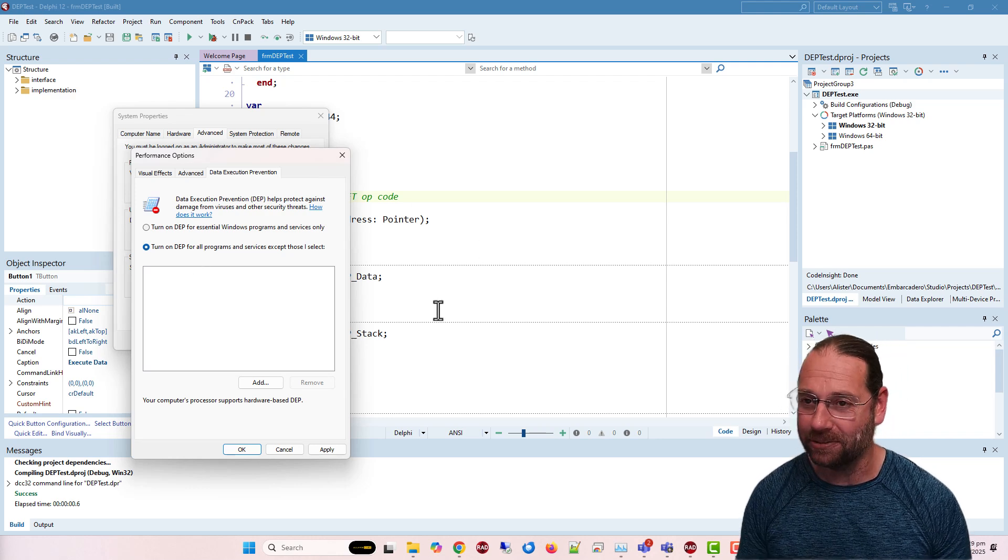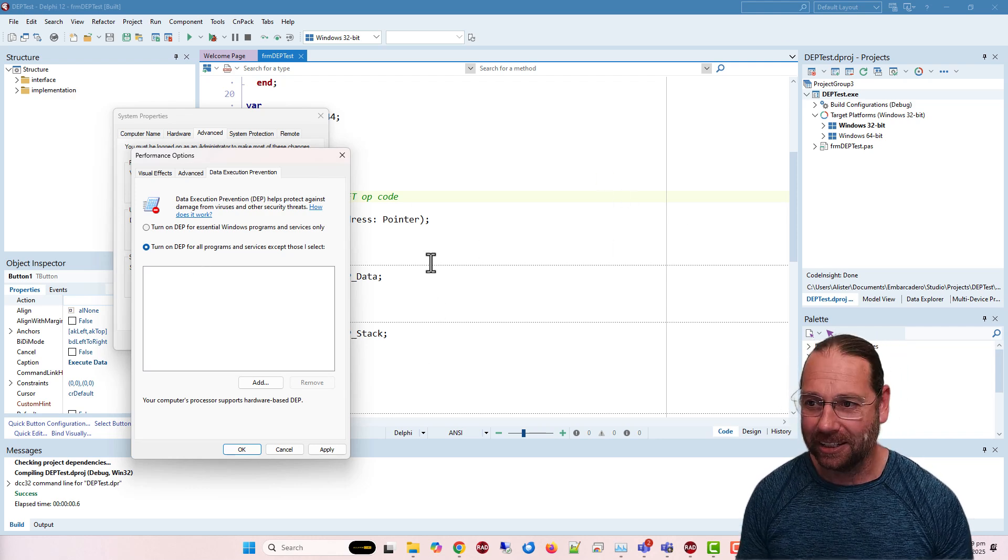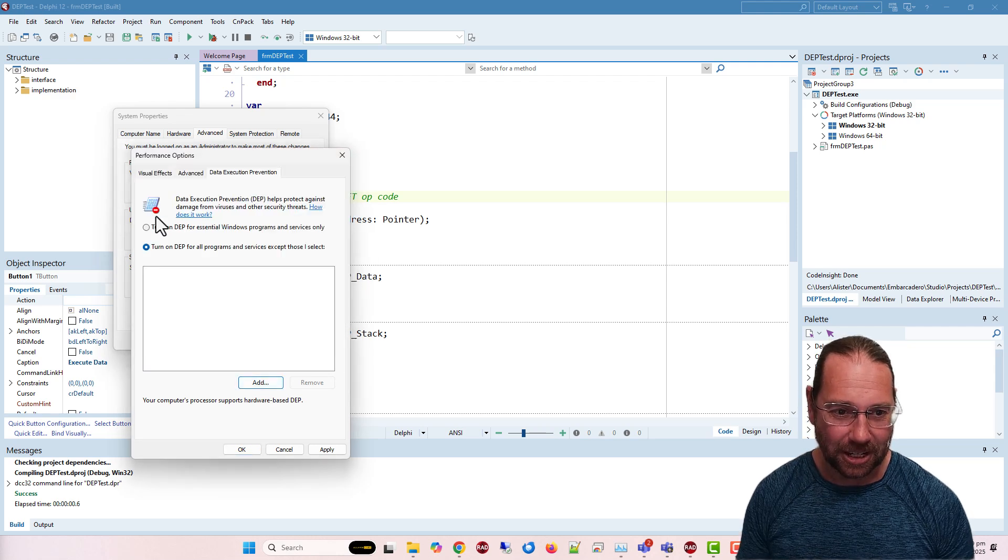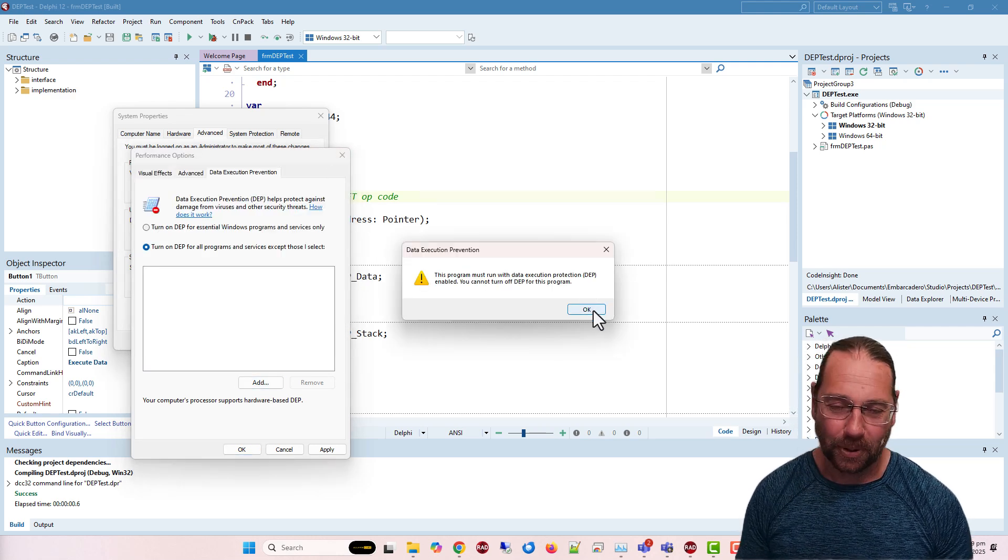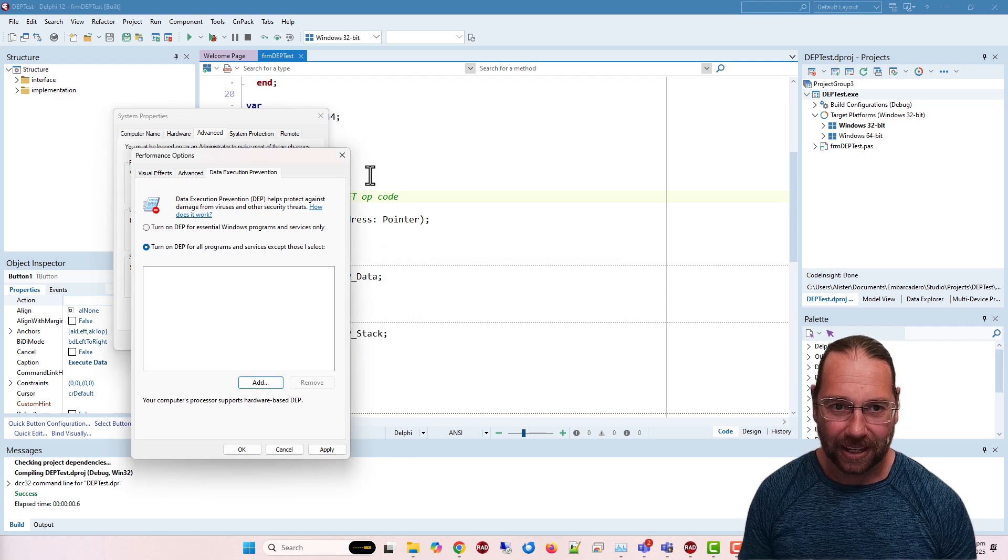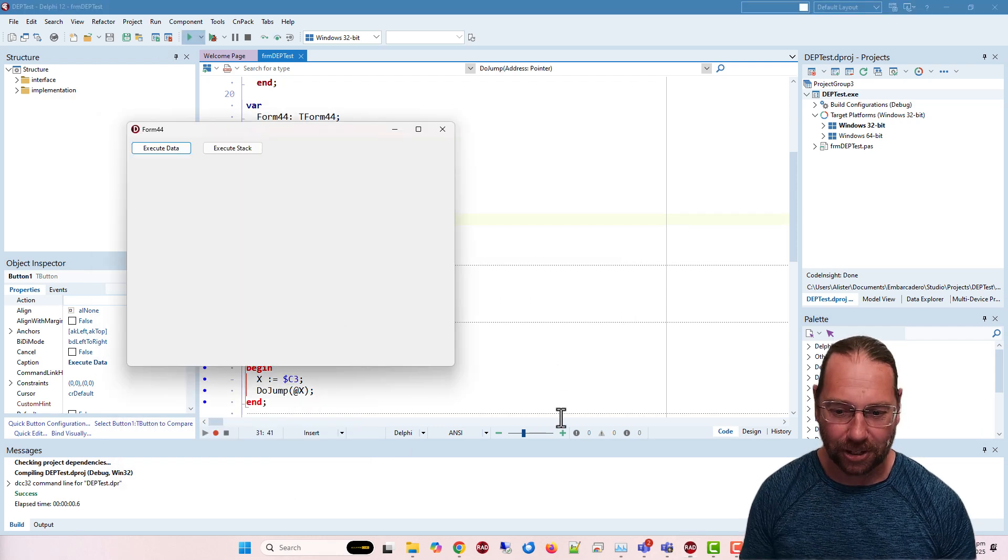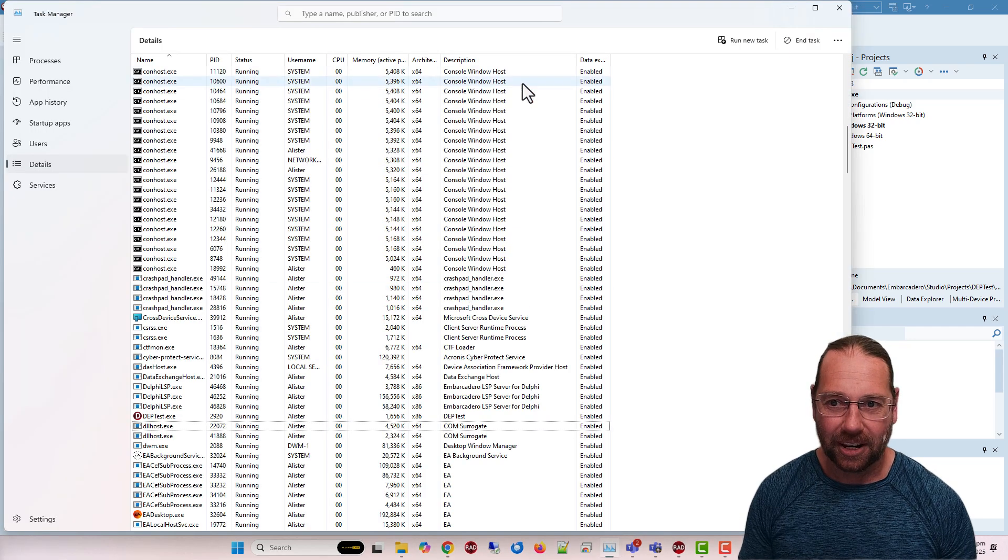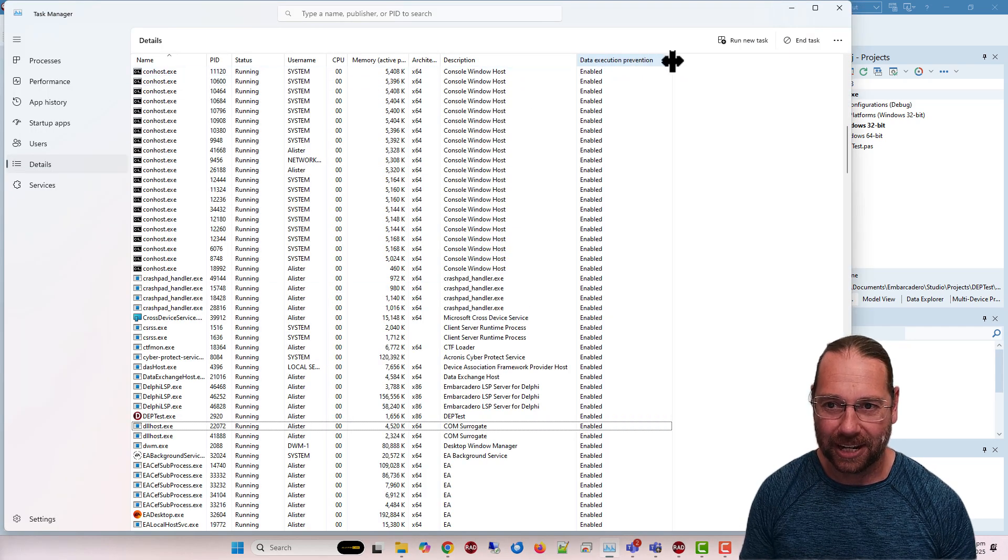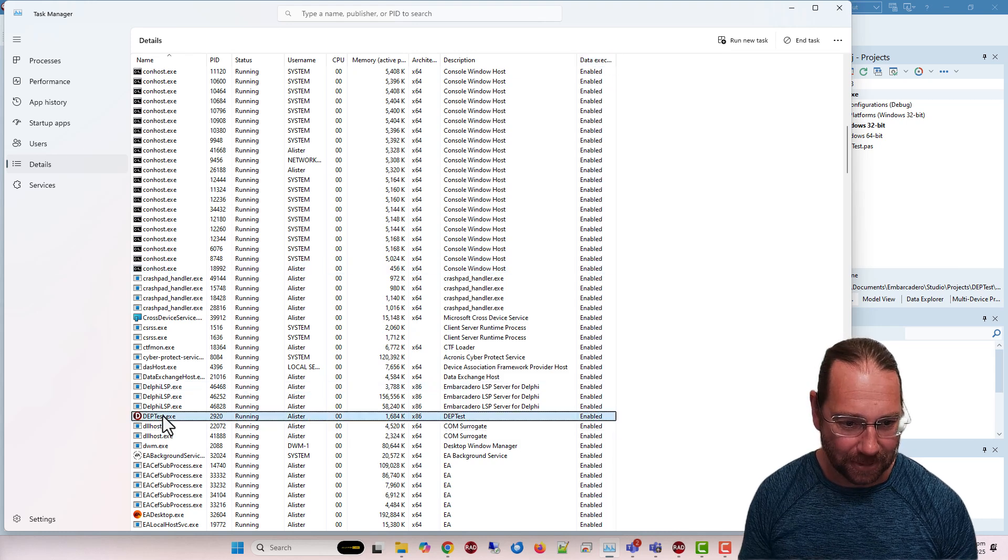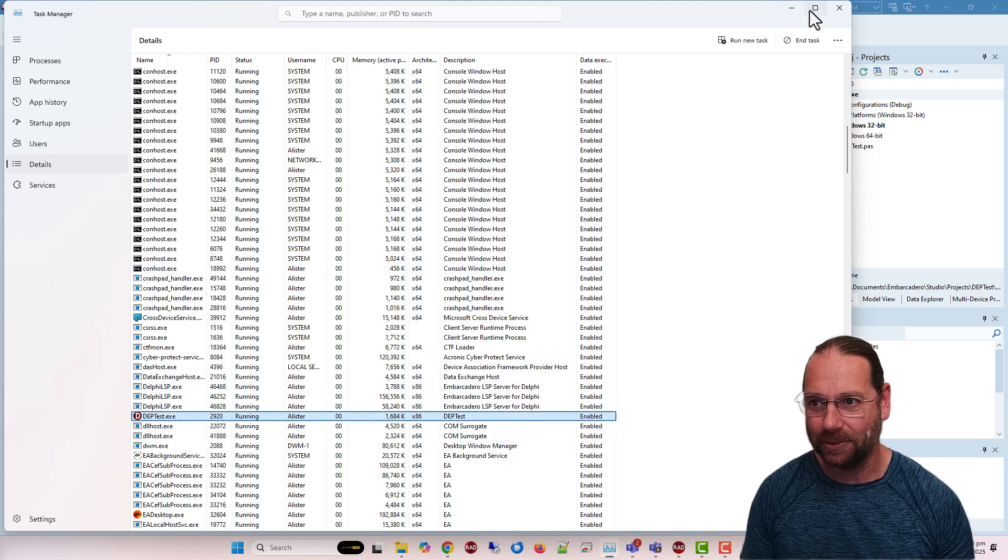If I want to turn it off for our little DEP test, I can't, because there's these two steps I need to run through. First, let's run it and then have a look at the task manager. I've added this column, data execution prevention, and if we come down to our DEP test, we see it's enabled.